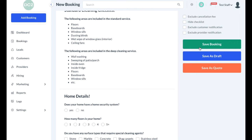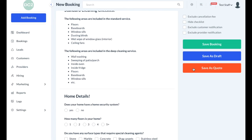You can also click the blue save as draft button if you'd like to save this as a draft but not actually schedule the booking. If you save it as a quote, this will allow you the option to send a quote email to the customer containing all of the options you've just selected on the form.